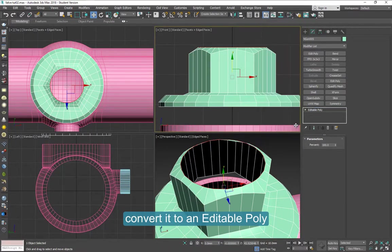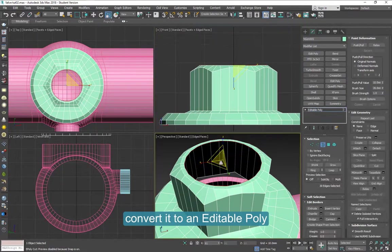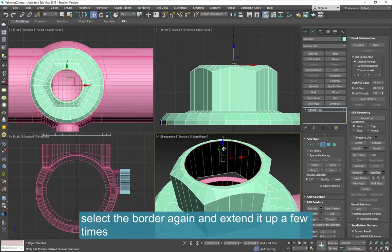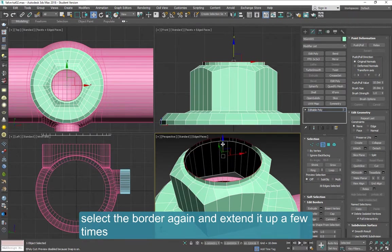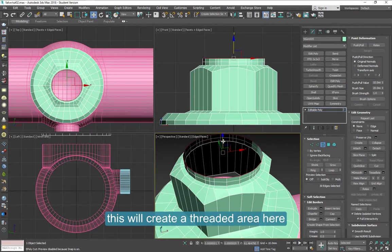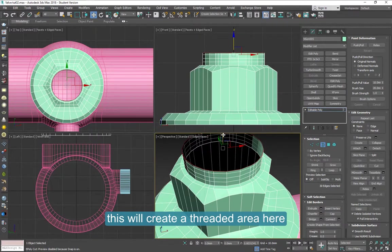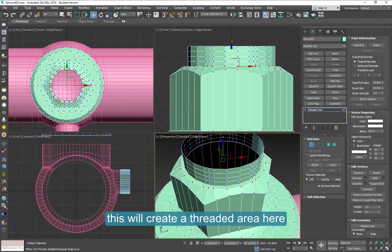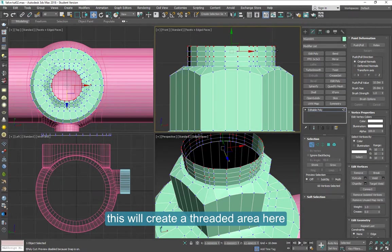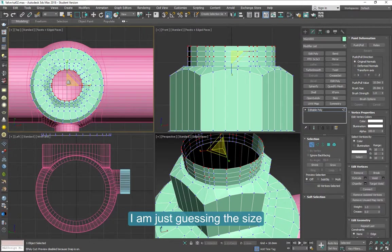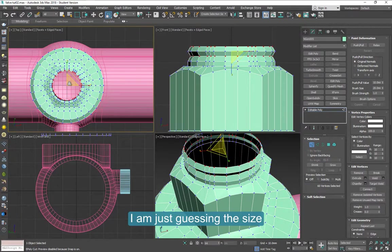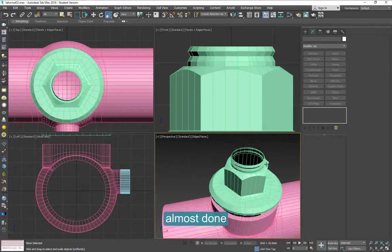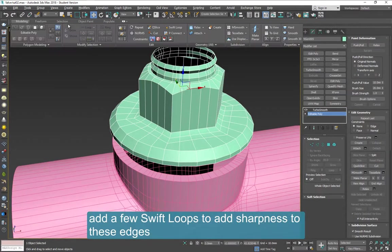Convert it to an editable poly. Now select the border again and extend it a few times. We're going to try to create the idea of a threaded area here. I'm just guessing the size. So we're almost done.